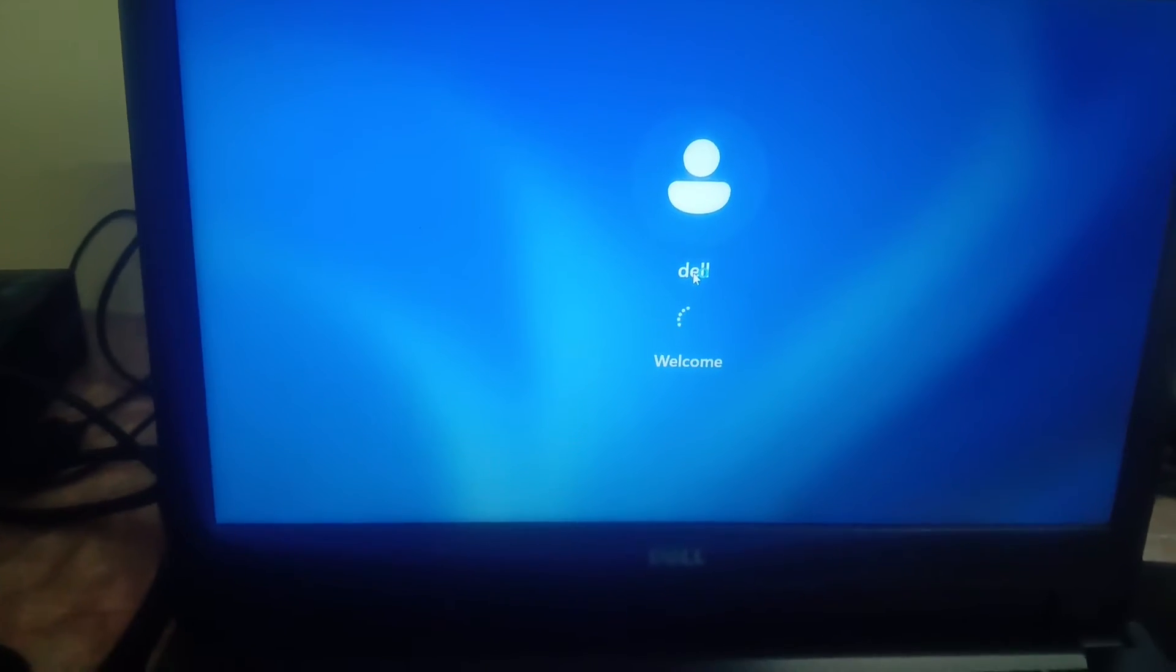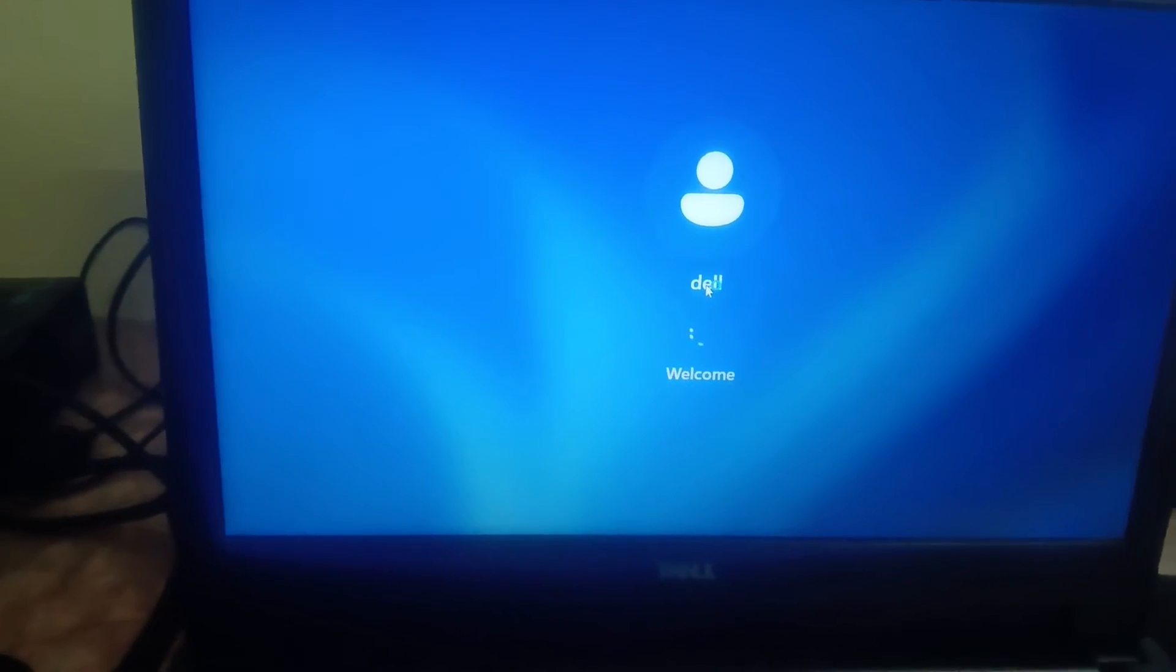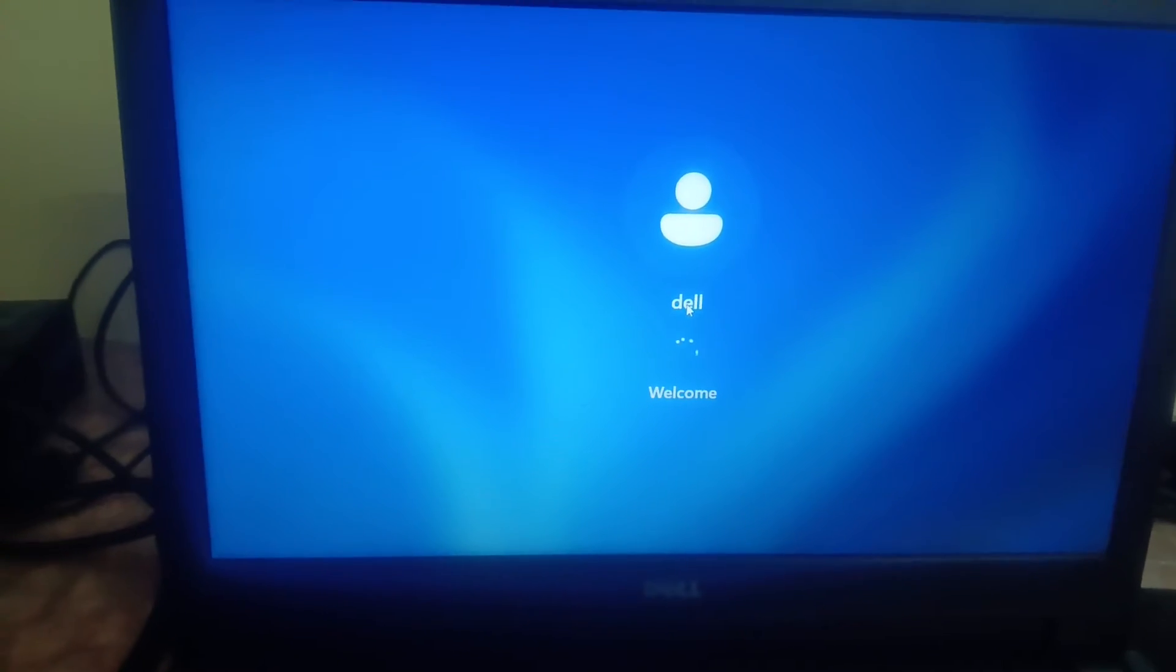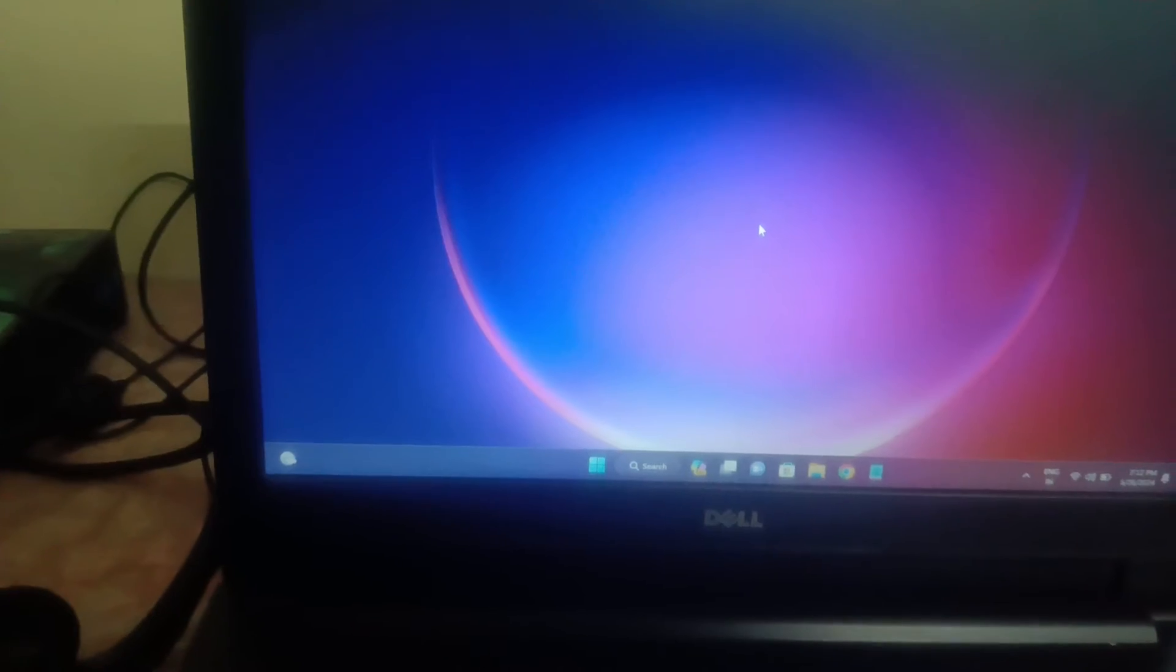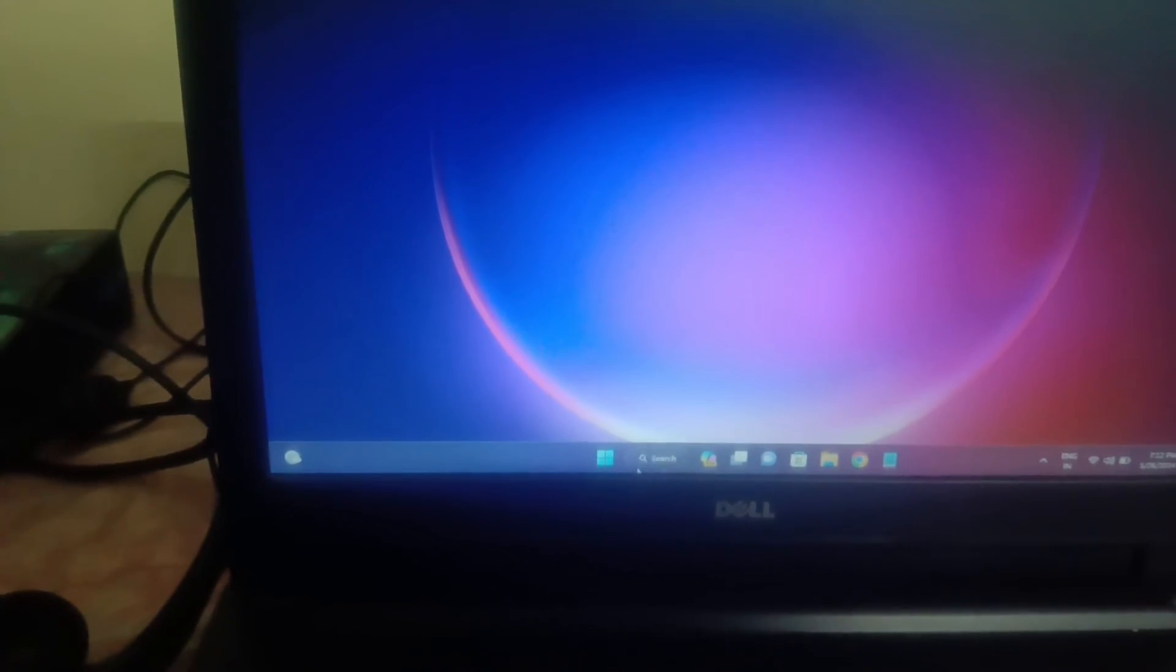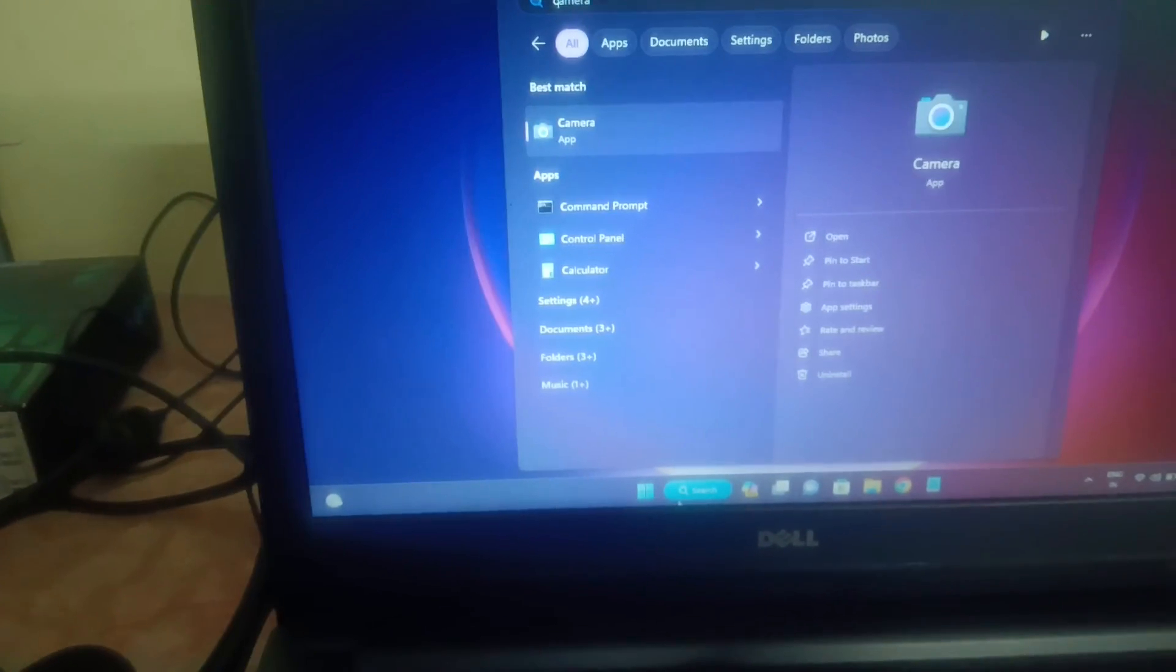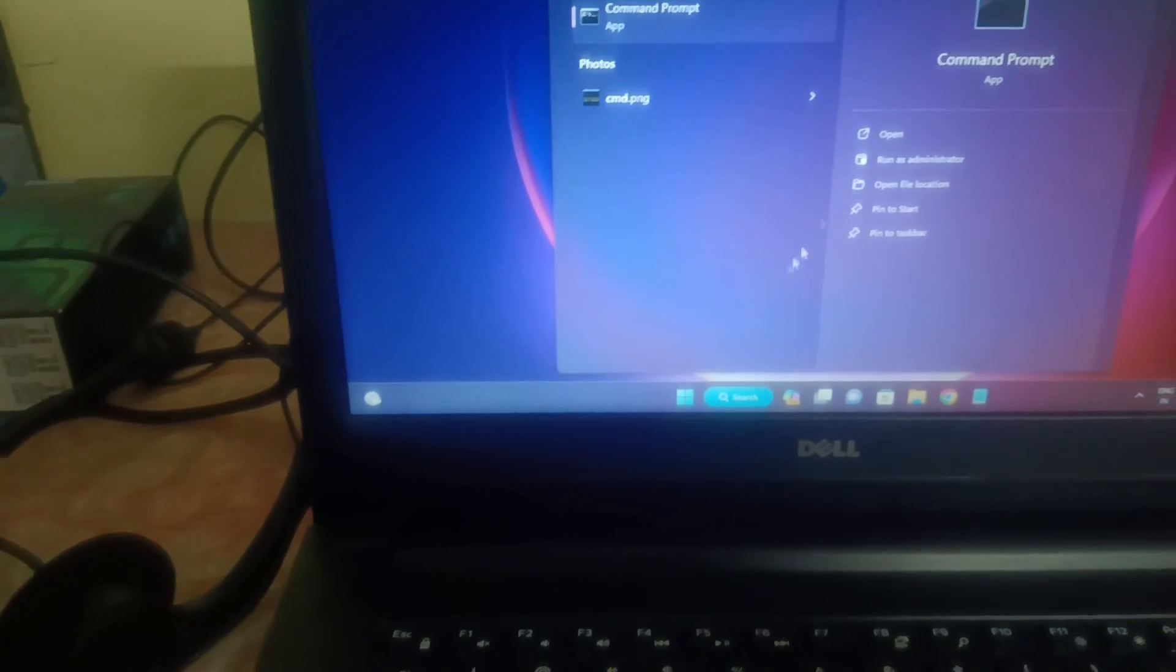We will run the command that will repair the bad sectors as well as the hard drive issues. Once it is open, open the CMD mode as an admin.